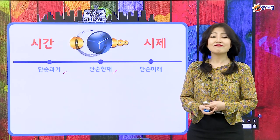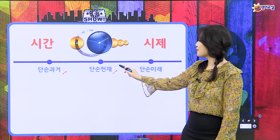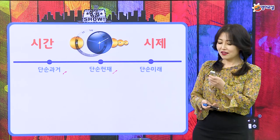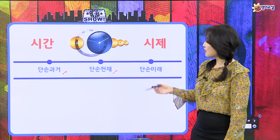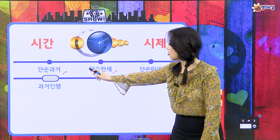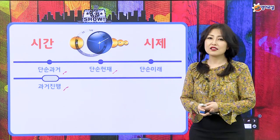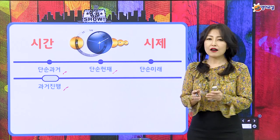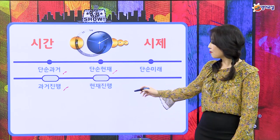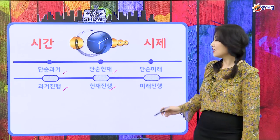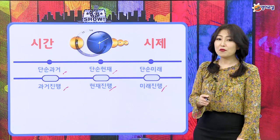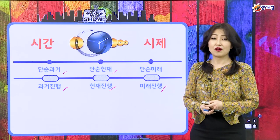동사의 3단 변화를 우리가 얘기했었잖아요. 기억나죠? 단순 과거, 단순 현재, 거기에 will과 be going to를 붙여서 미래 시제를 만드는 것도 공부했고, 12시제가 지금부터 펼쳐지는 거예요. 우리 친구들 3개 봤고, 첫 번째가 단순 과거 이렇게 해서 3개. 그 다음에 진행 시제로는 과거 진행이 있었어요. 6개 봤고, 나머지 절반이 다 완료에 관련된 거예요.